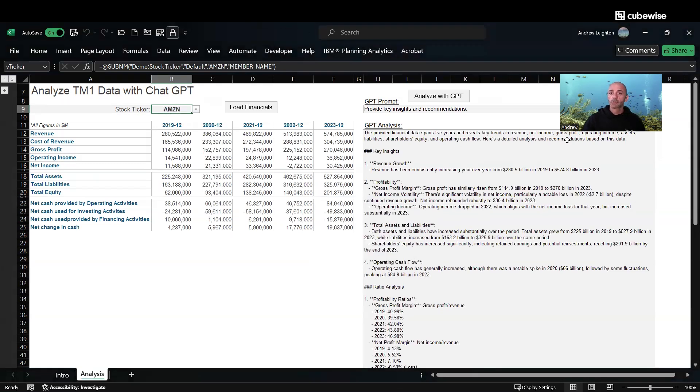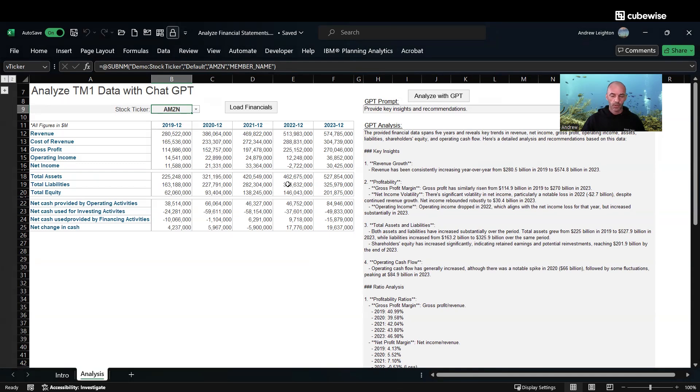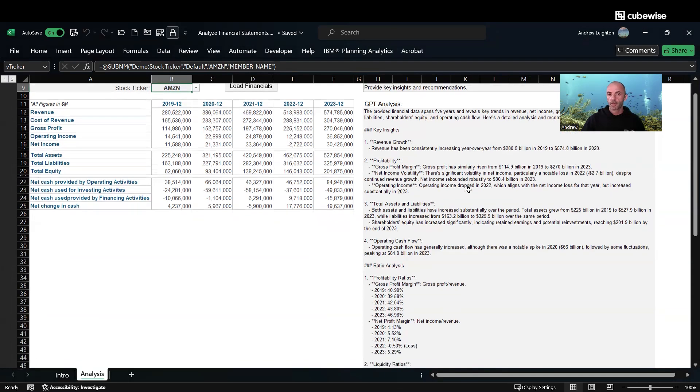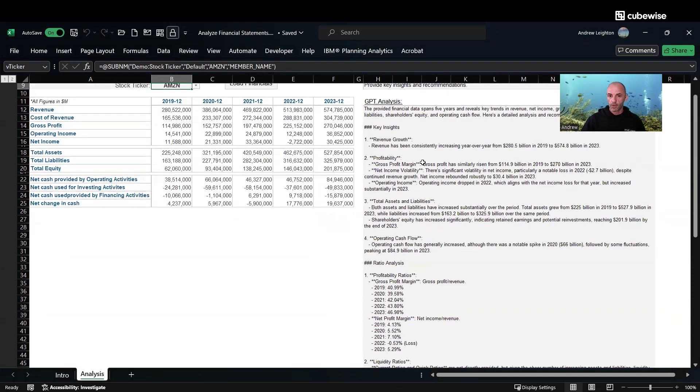It says it's done successfully, so let's take a look at what it's telling us. It's telling us the data spans five years. Key trends.